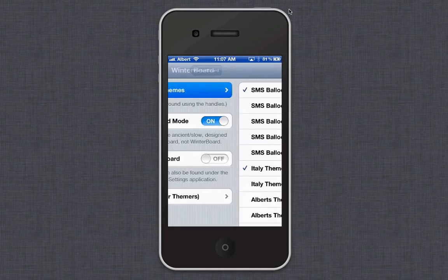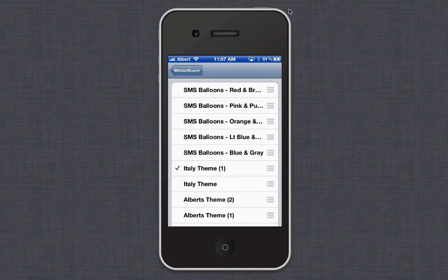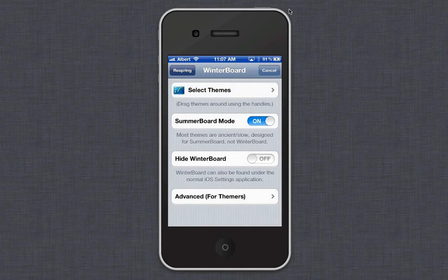You're going to select Themes and you're going to pick one. So I'm going to pick Blue Antenna, Orange, and whatever, and then you have to respring.